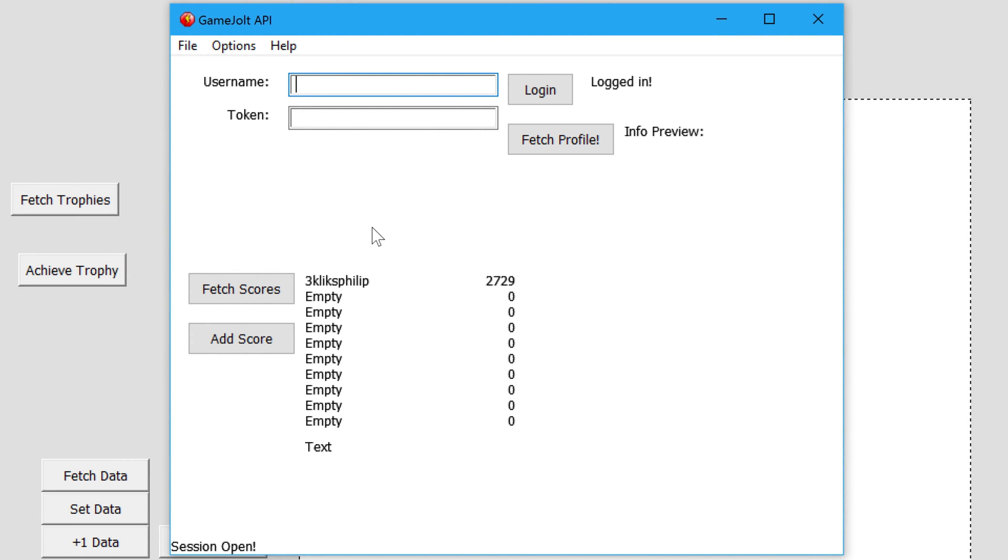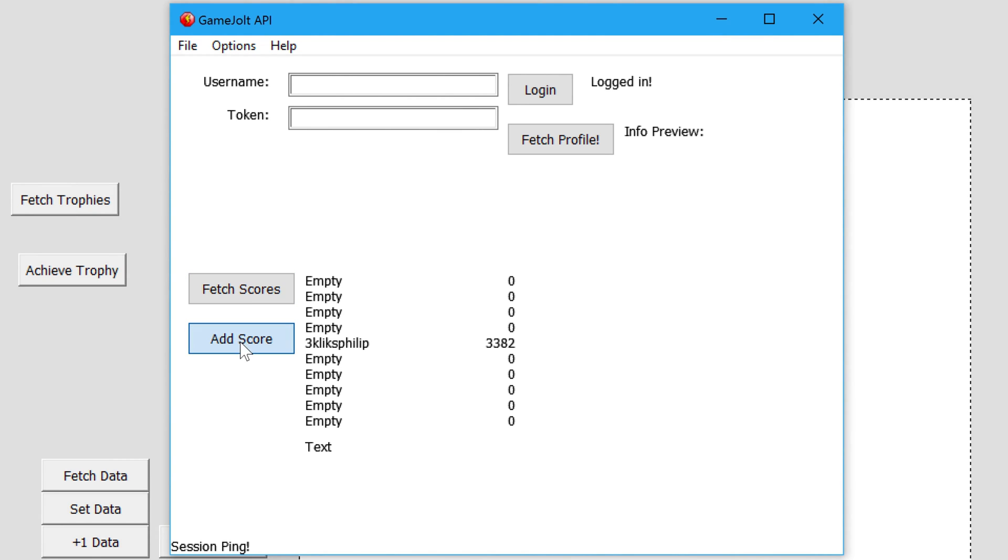But once you do successfully log in, click Add Score and it will add a random number between 1 and 10,000 to the highscore. But you won't see this until you click Fetch Scores. Well done, you're ready to configure all this for your game.